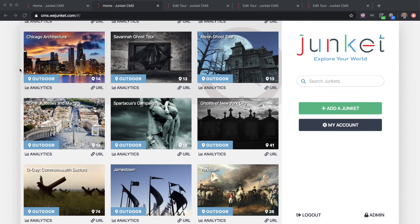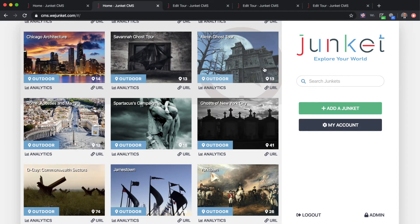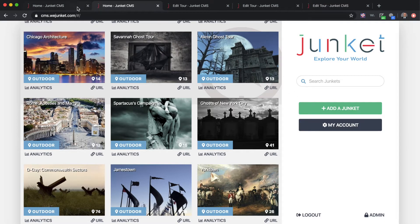You can click on any of them and access them anytime, but you're not going to see any of this when you start — you're going to want to create from scratch. So what you're going to do is click on 'Add a Junket.' That's really the first step to go.